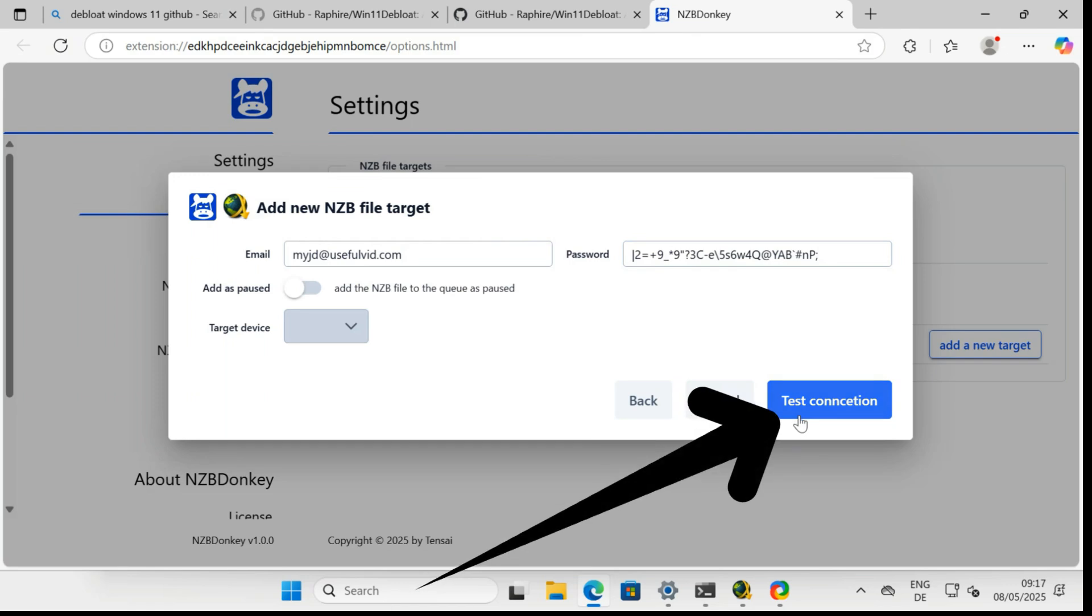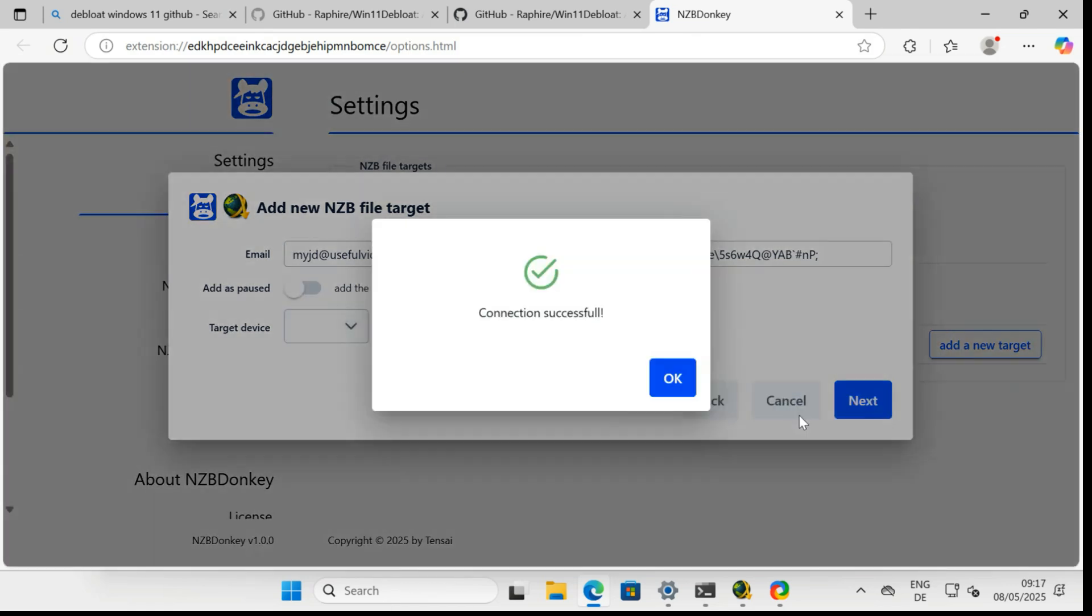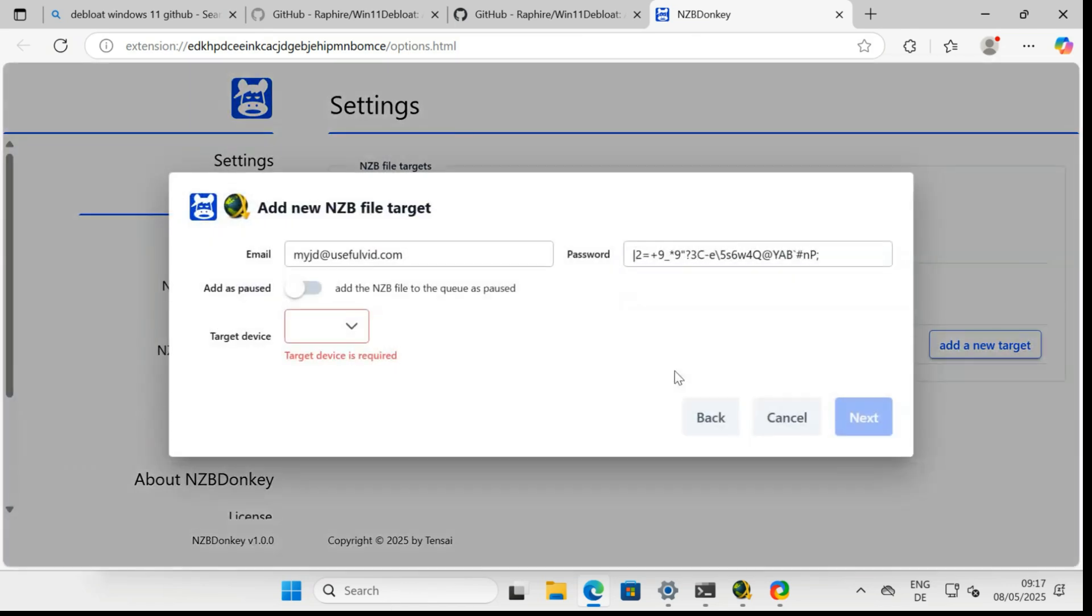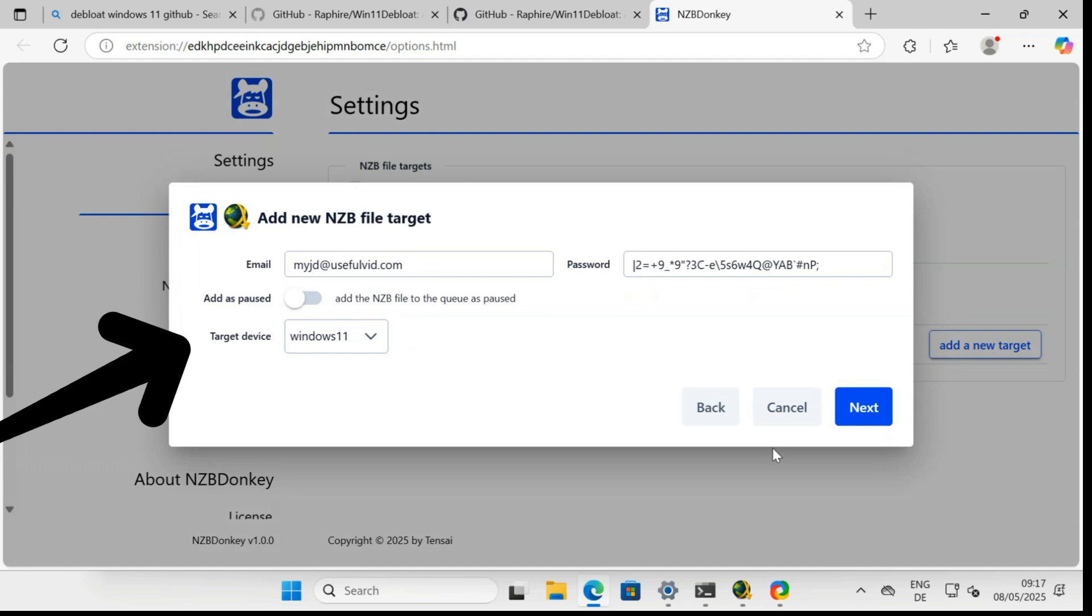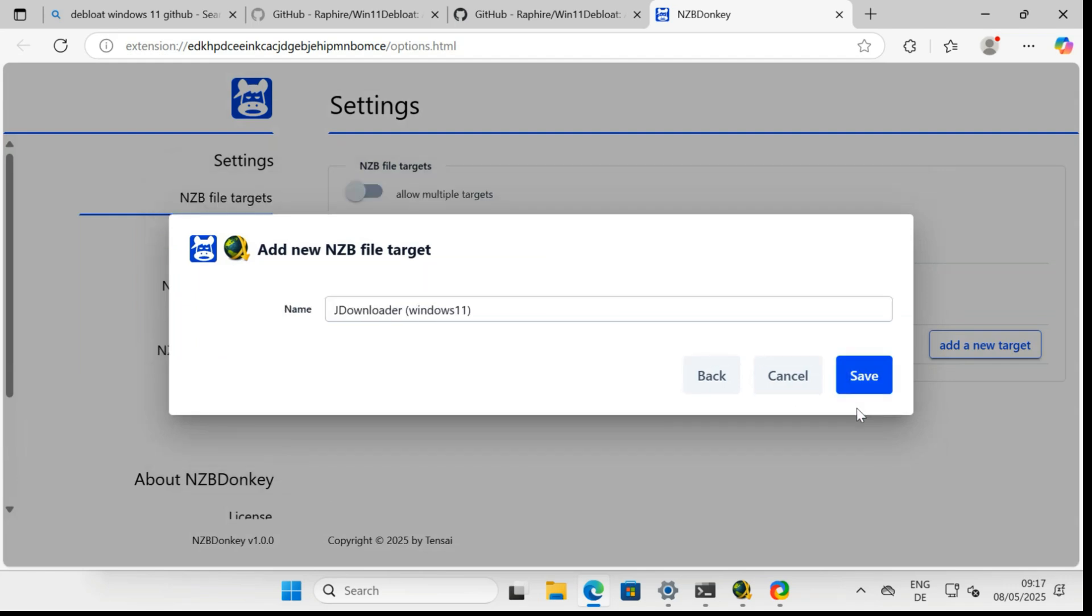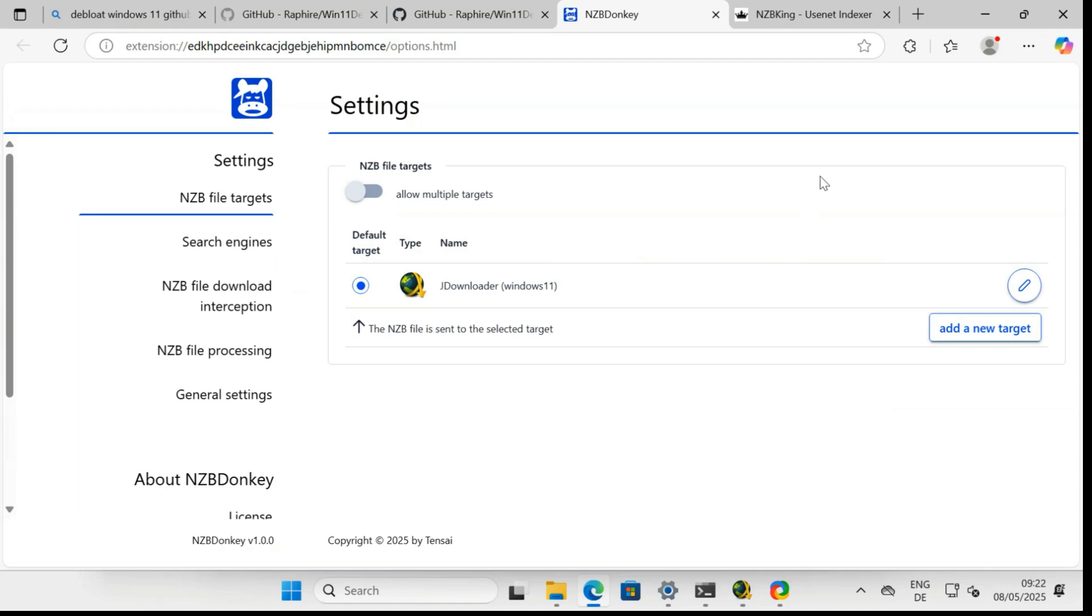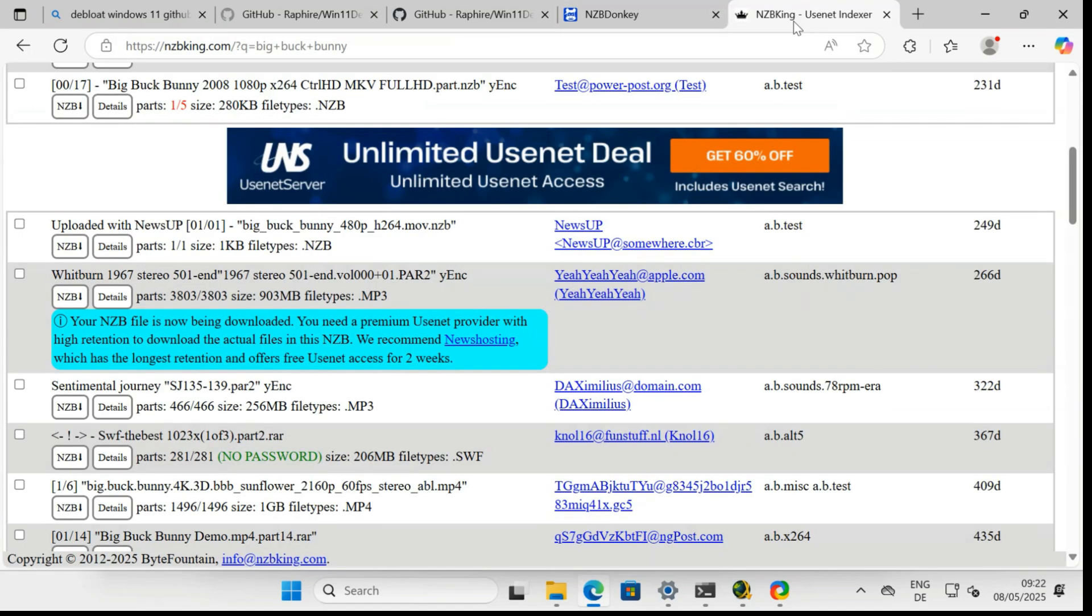After a click on Test Connection, a list of devices appears. You can connect several instances to your account. Make sure to select the correct one. Now we can intercept an NZB download and send the NZB file to JDownloader.